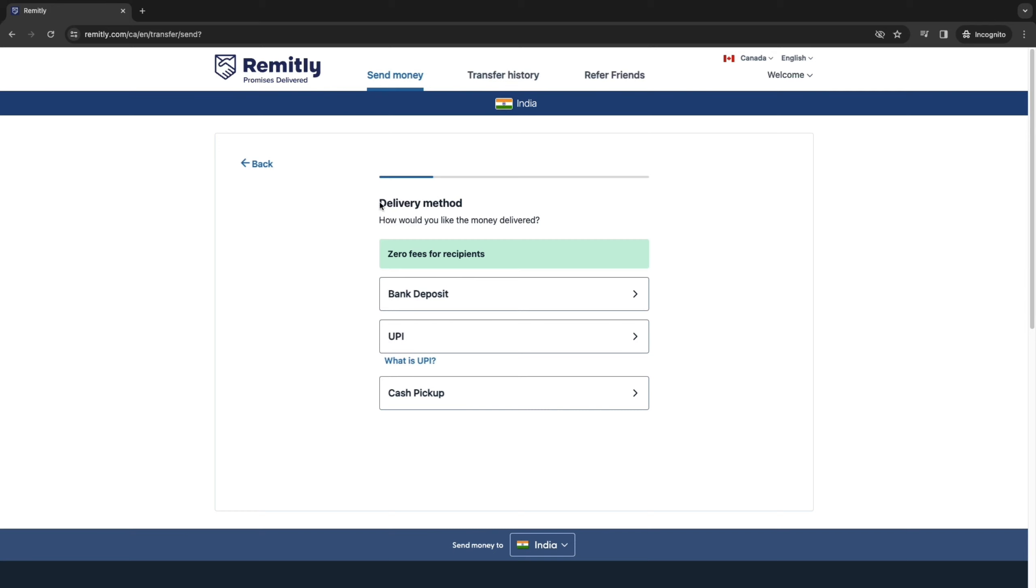Now we are going to choose the delivery method. So how would you like the money to be delivered to your recipient? And as you can see, there are zero fees for recipients. So first you can choose bank deposit, UPI or cash pickup.